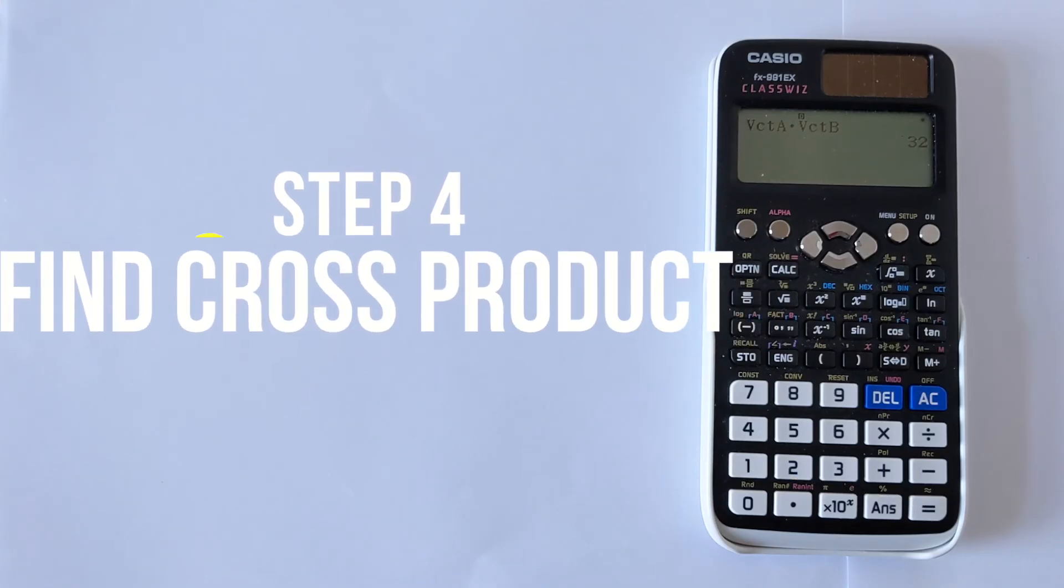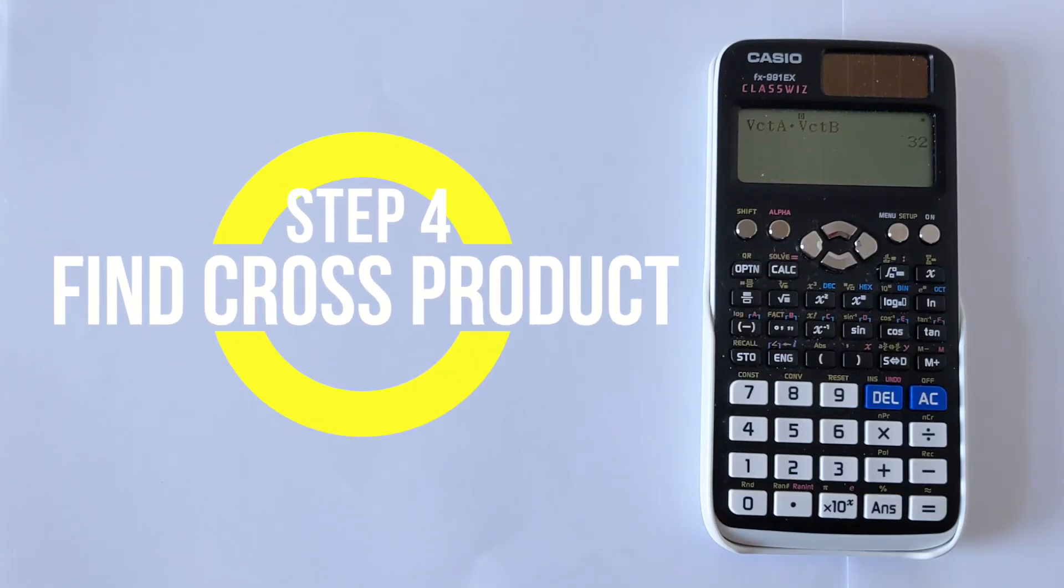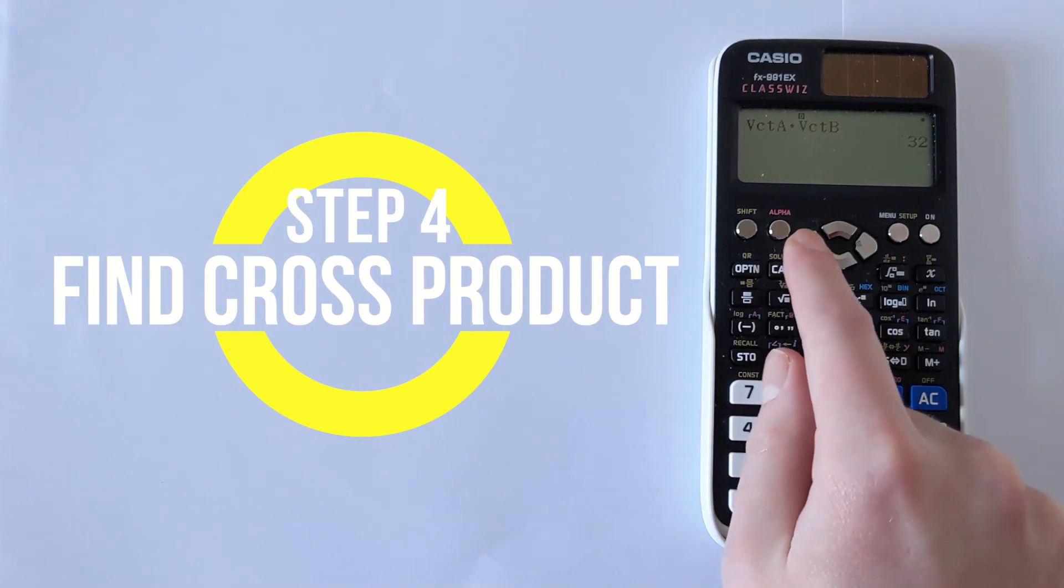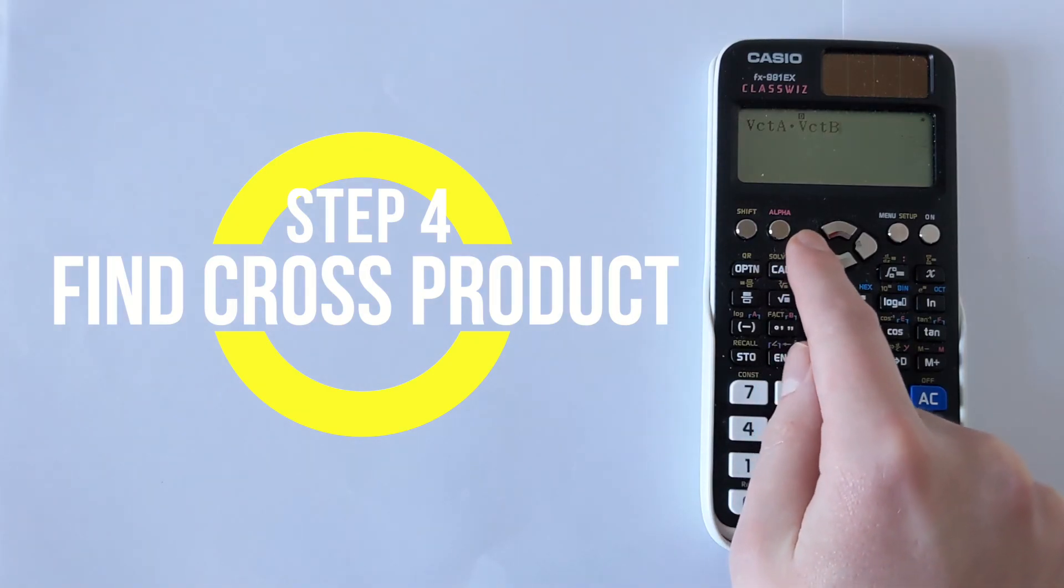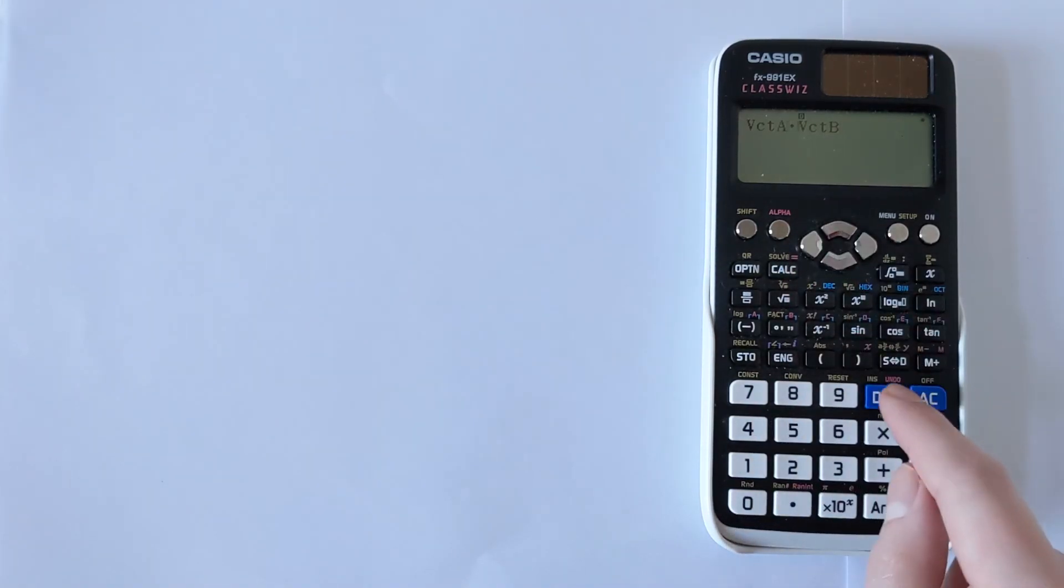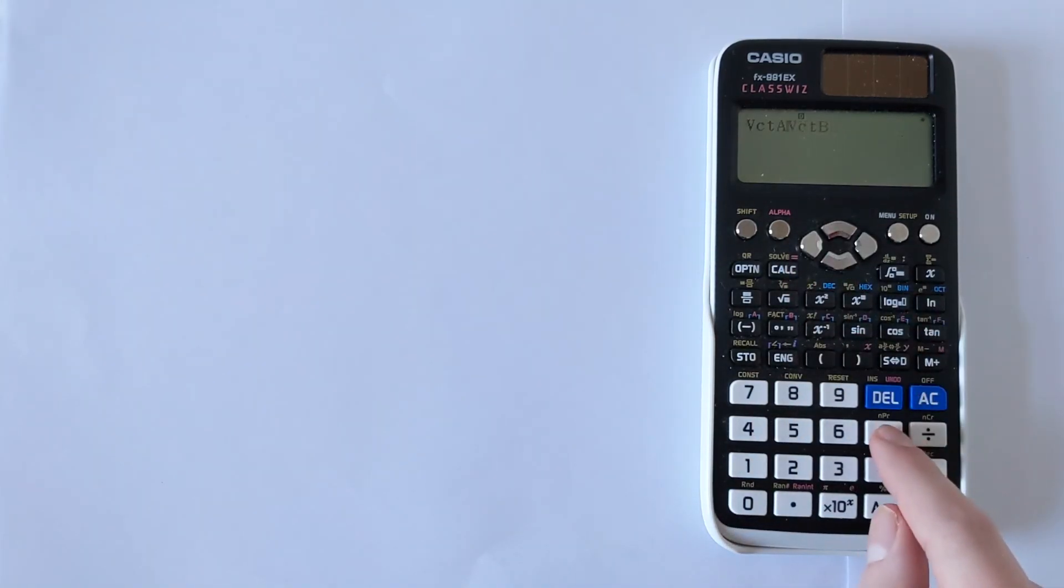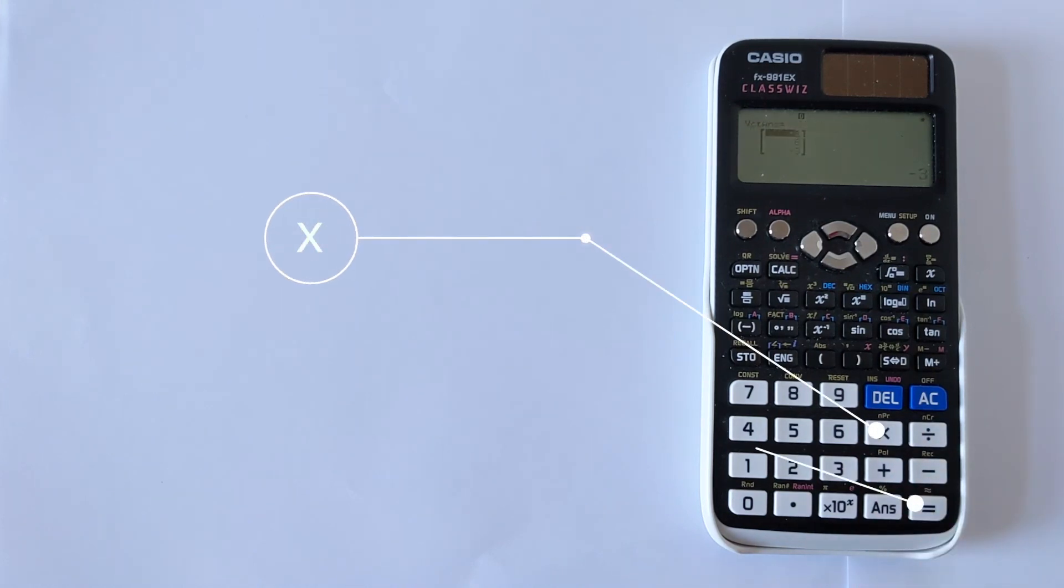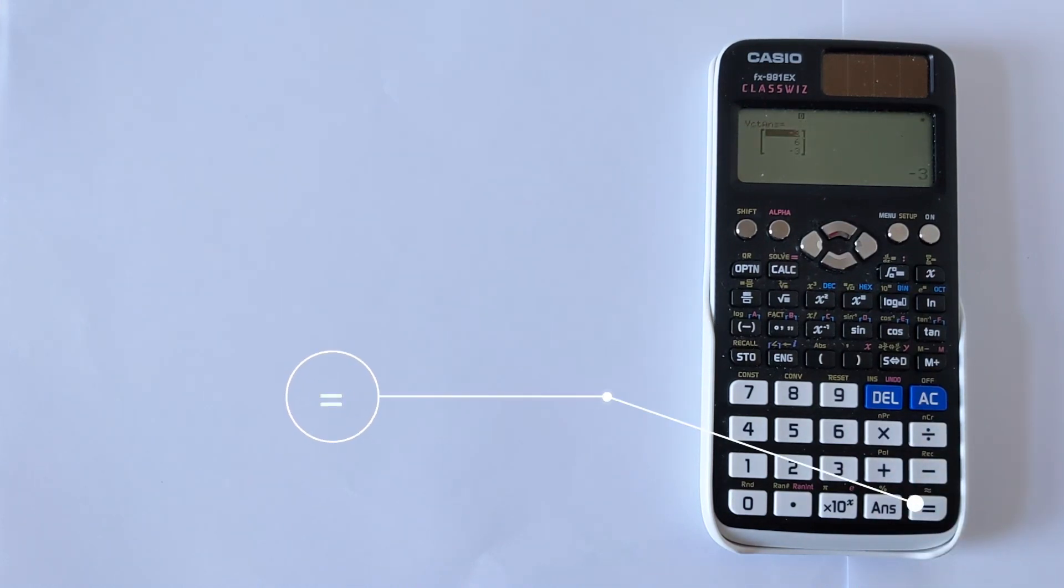If you want the cross product all you need to do is simply change that dot to a multiply. When you go back to here you change that to a multiply. Then you press equals and that's giving you your cross product.